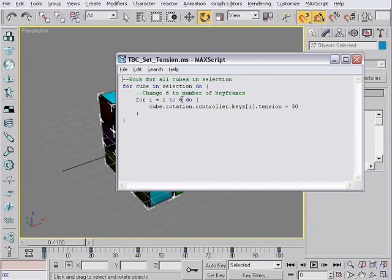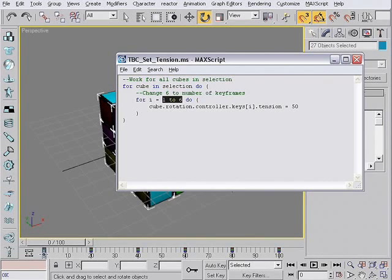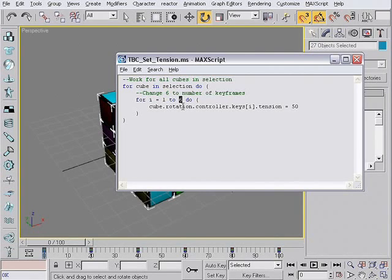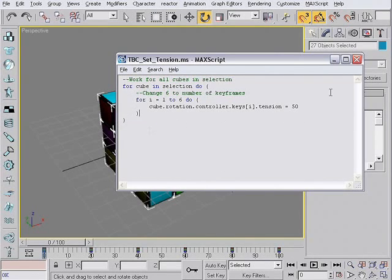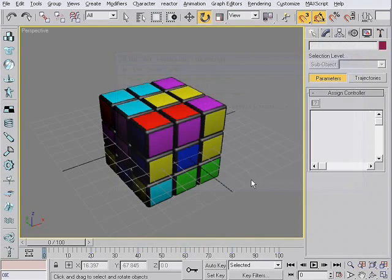it runs for all cubes on all keyframes, and just sets the tension to 50. Note that there is 1, 2, 6. So, here I've got 1, 2, 3, 4, 5, 6 keyframes. And if you've got a different number, just change this number here. And after that, hit file, evaluate all.